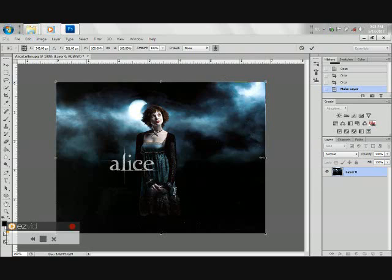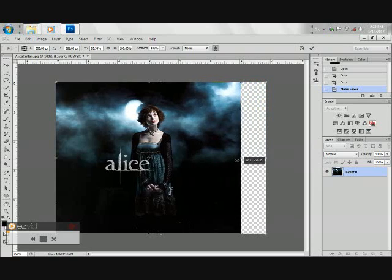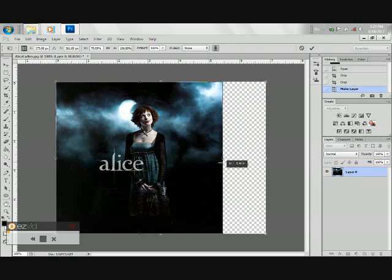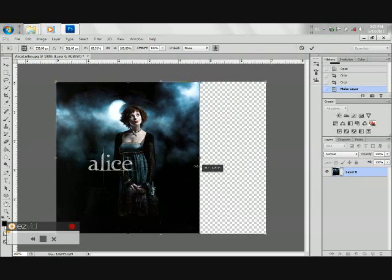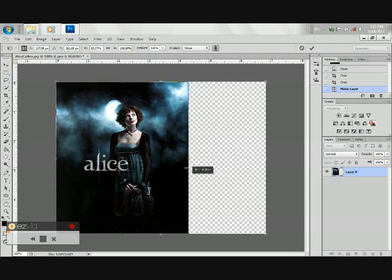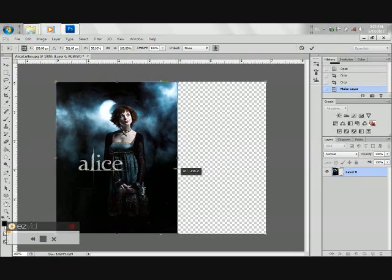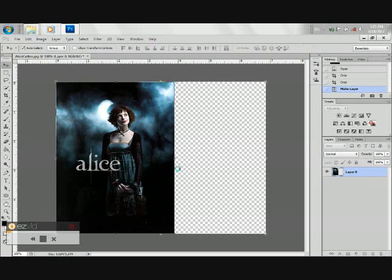Then we can proceed to adjusting the background, and make sure that the main subject will not be affected in our adjustment. Then press Enter.